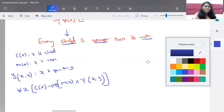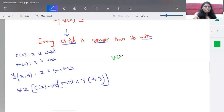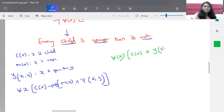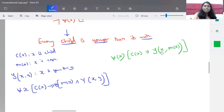This statement can also be written using a function. Instead of using two separate variables, we can pass a function as the argument. So we write: for all X, if X is a child, C(X), then X is younger than mother of X — Y(X, mother(X)). Here, mother(X) is called an arity-one function. Similarly, you can have functions with two or three arguments, increasing the arity accordingly.